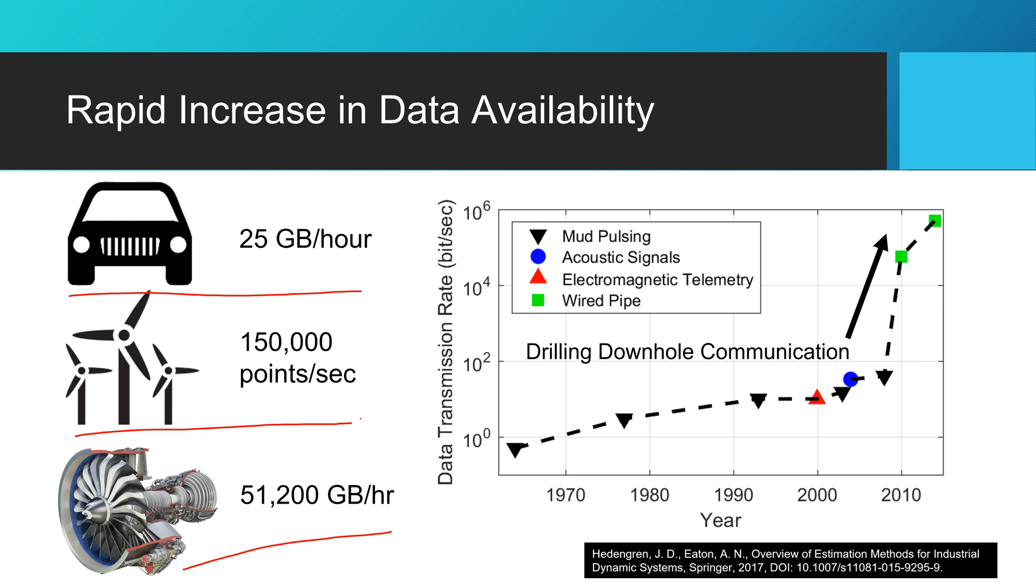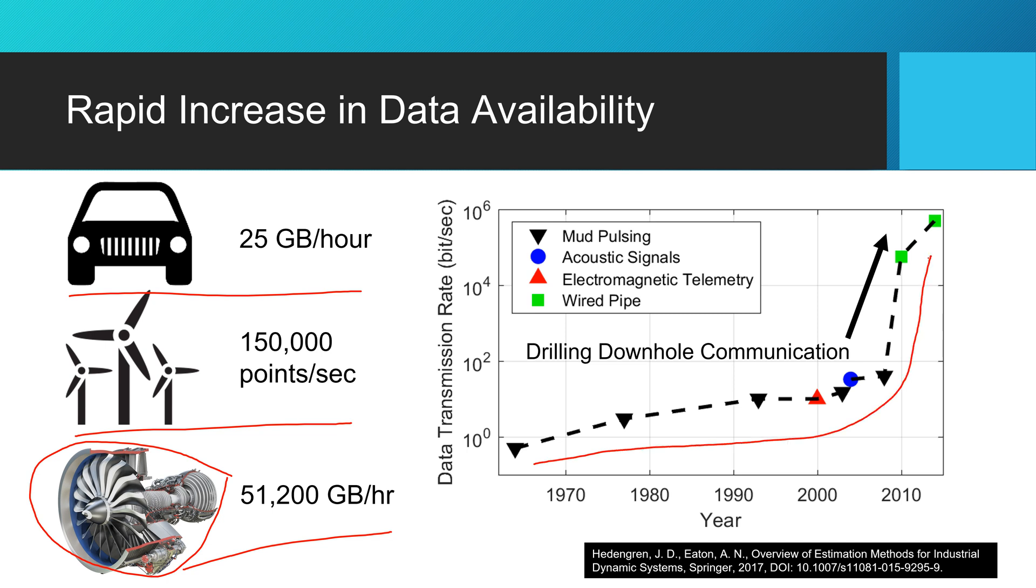And many of you have probably flown on an aircraft recently, and that engine was generating about 51,000 gigabytes an hour to ensure the health of that engine and also to report any problems before something bad happens. So we have this increase in data across many industries.